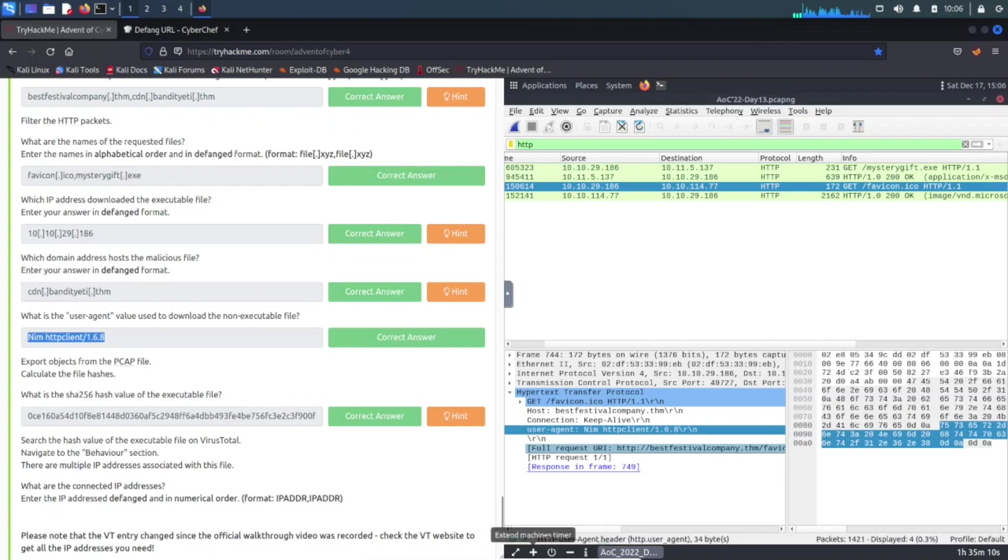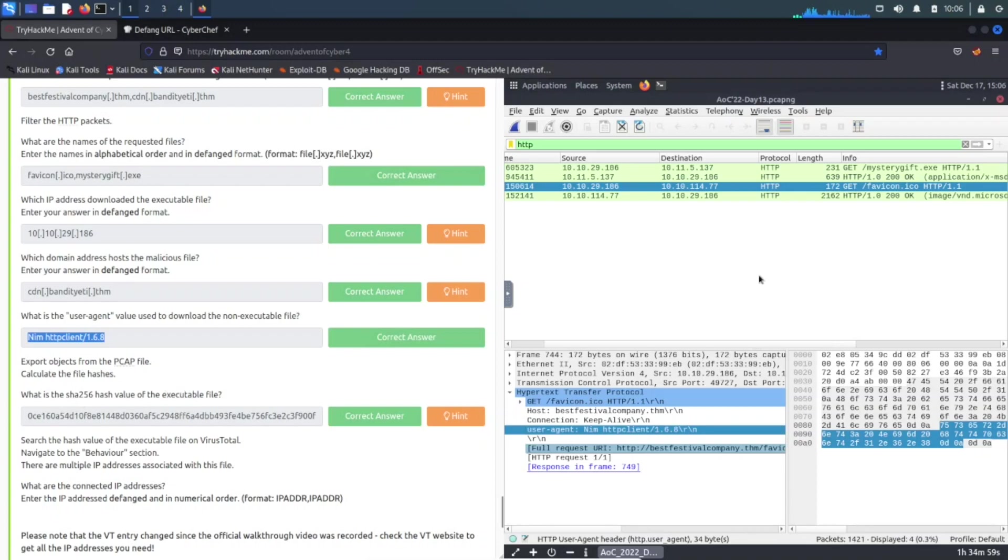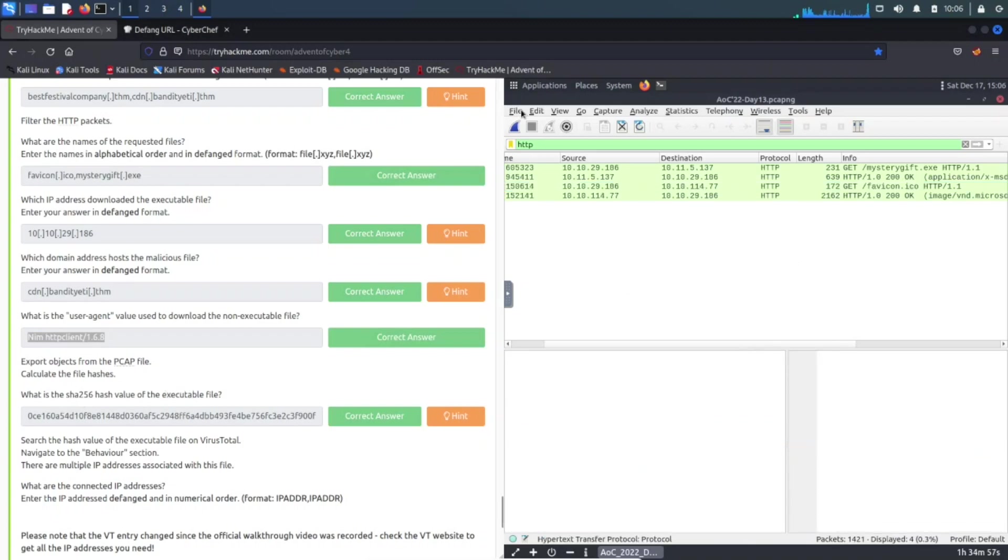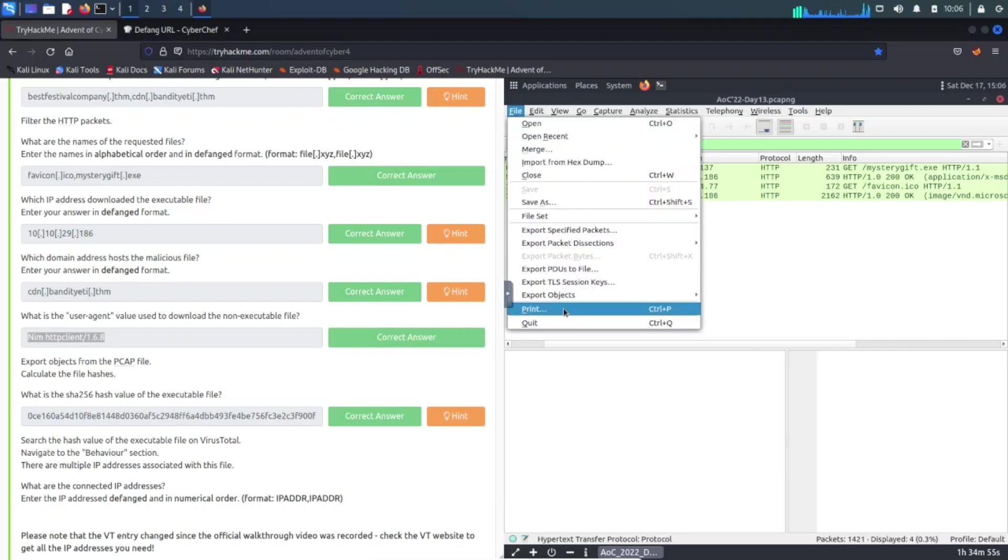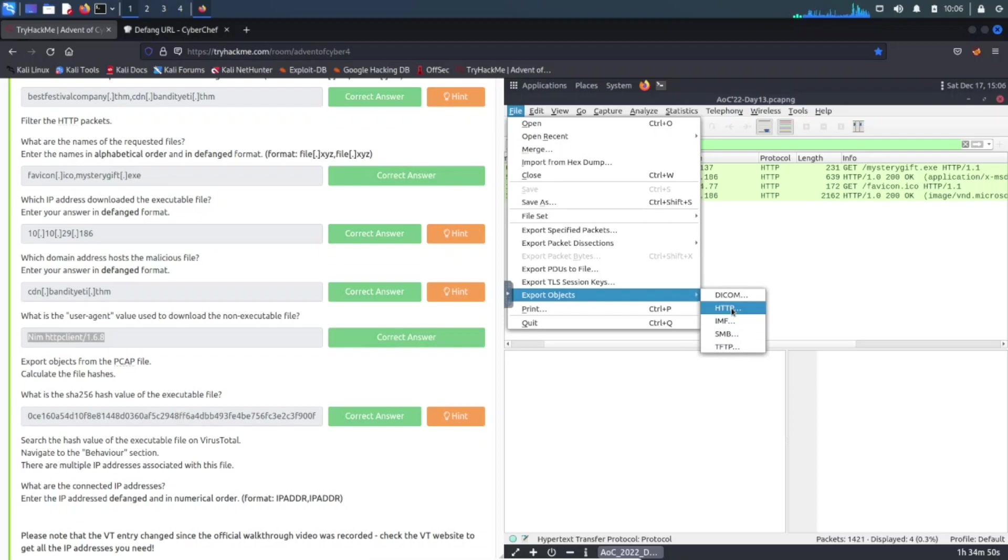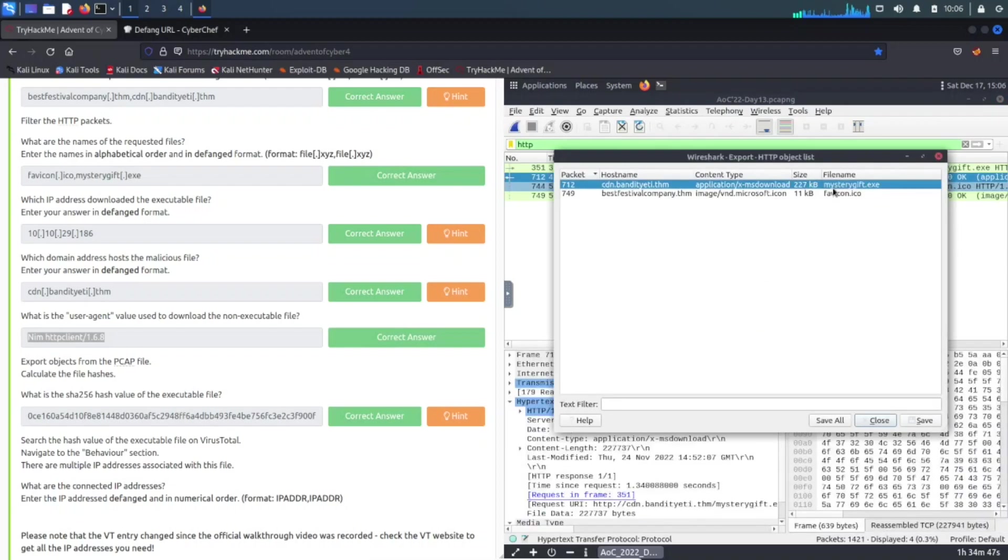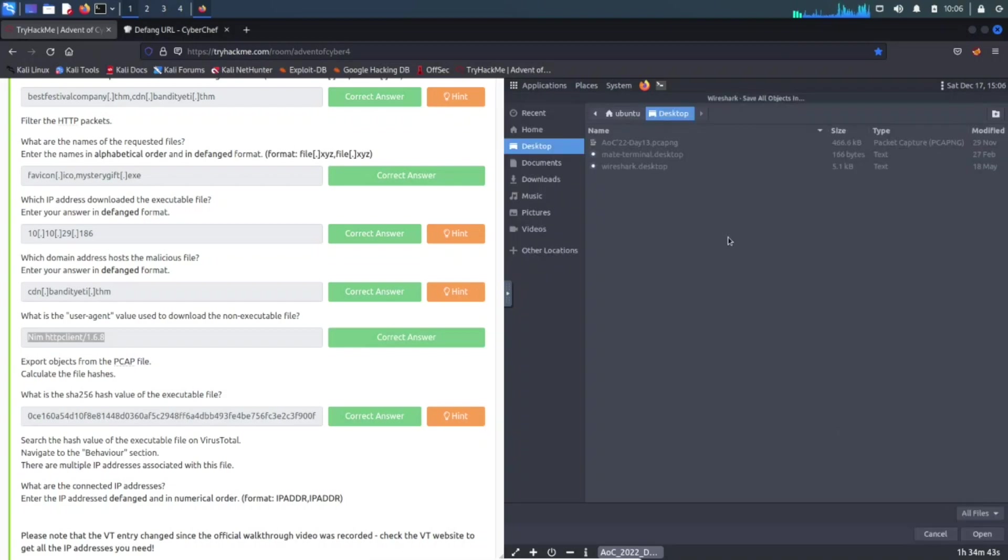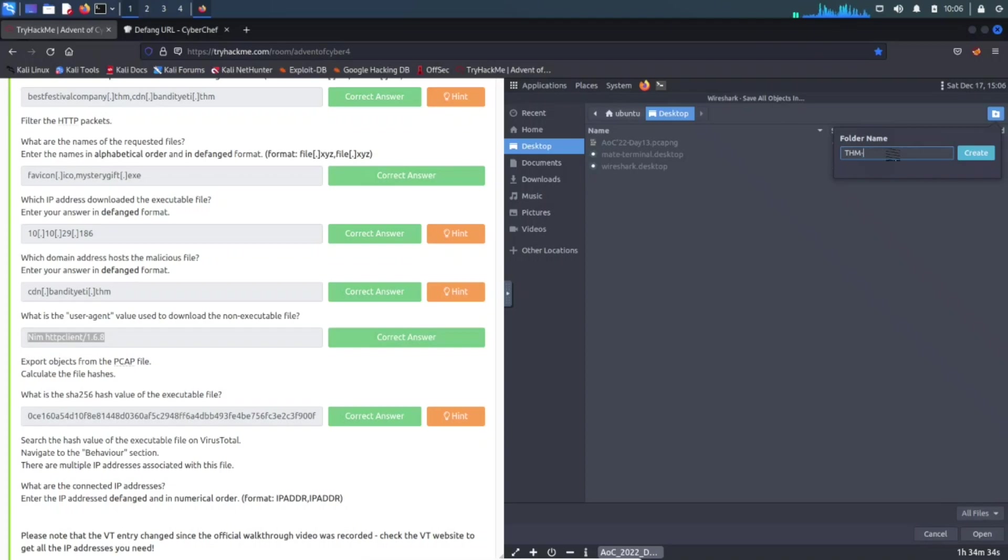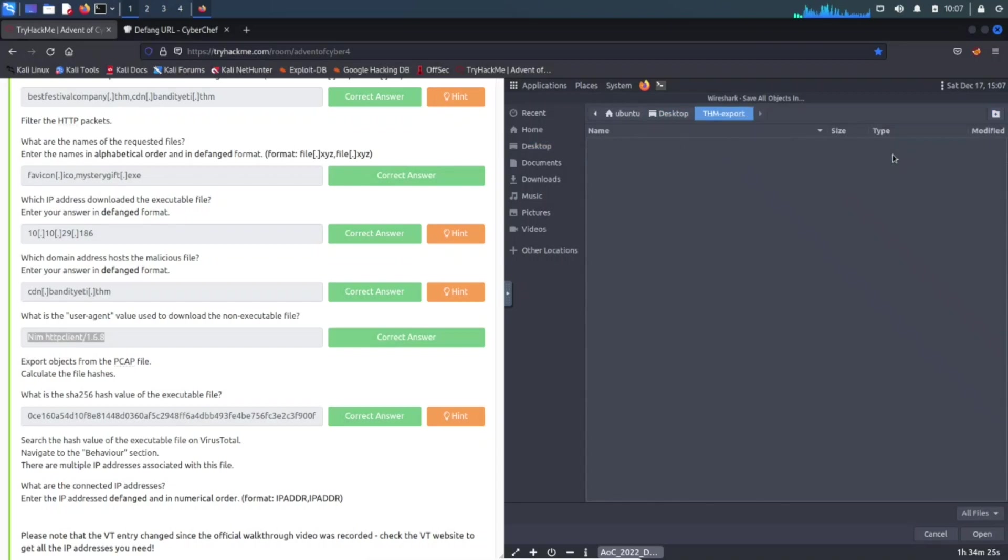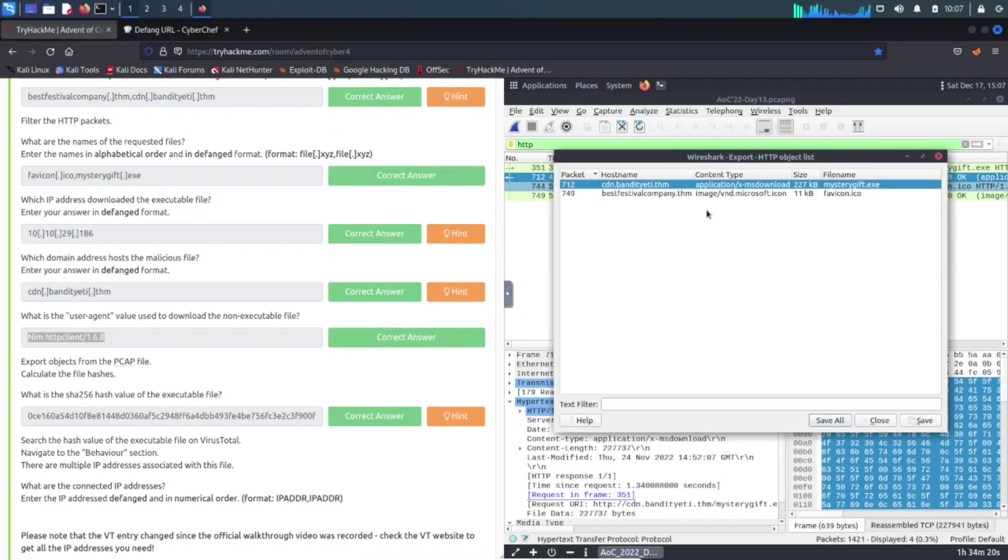The next one here, export the file. Oh, export objects from the PCAP files, calculate the hashes. The way I did that is we can just go to File, Export Objects, and then HTTP. And then these are the two files that we have here, so we can go ahead and Save All. And let's just throw this on the desktop, and we can just name it Try Hack Me export. Okay, and then let's go ahead and save the files, Save All.